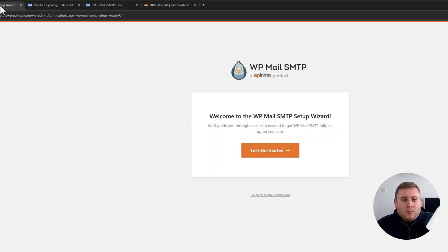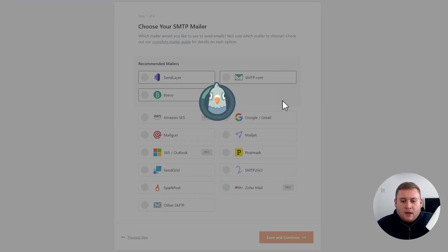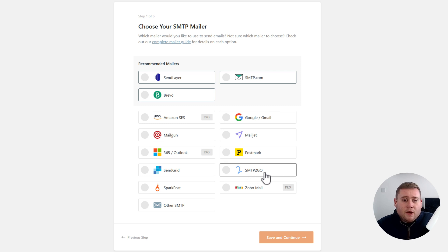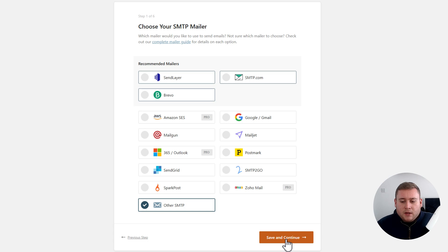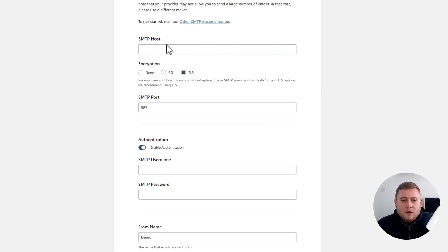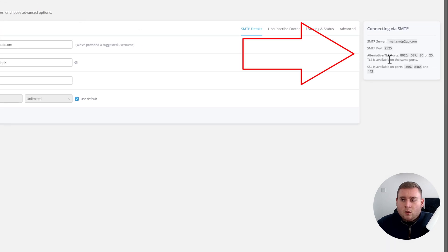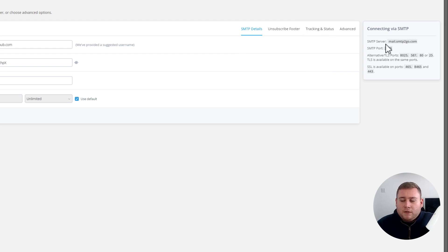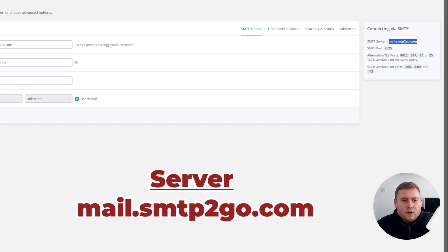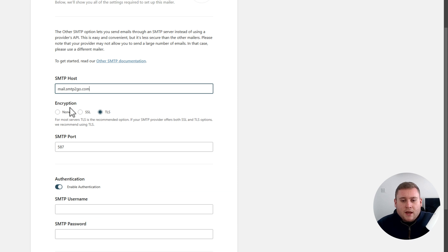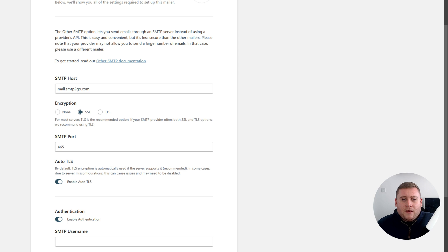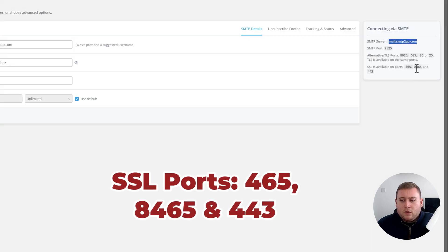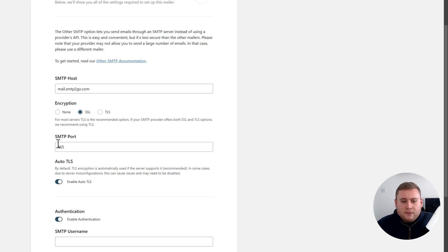Now jump back into our WordPress website and click Let's Get Started on the WP Mail SMTP setup. I noticed they've recently added support for SMTP2Go with this plugin, but I still prefer doing things manually as it's just worked absolutely fine for me. Go to Other SMTP at the bottom and click Save and Continue. It will then ask you for the SMTP host. Jump back into the SMTP2Go website — all the connection details are in the top right corner. The server is mail.smtp2go — copy this and paste it into the SMTP host field. For encryption I prefer SSL, and the SSL port is 465, 8465, or 443. I normally use 465. Make sure Auto TLS is on as well.